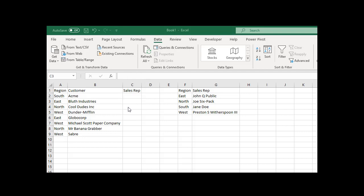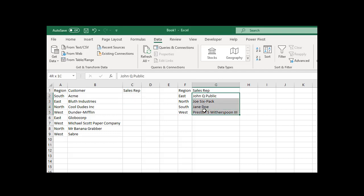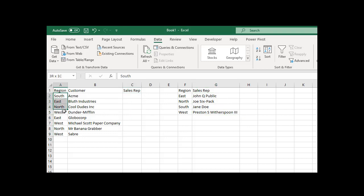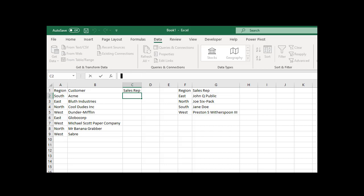Here we have a table with region, customer, and we want to fill in this column with sales rep. Over here we have a table with the region and the sales rep's name. We want to get these values into this column by looking at this column, so we'll use a VLOOKUP for that.